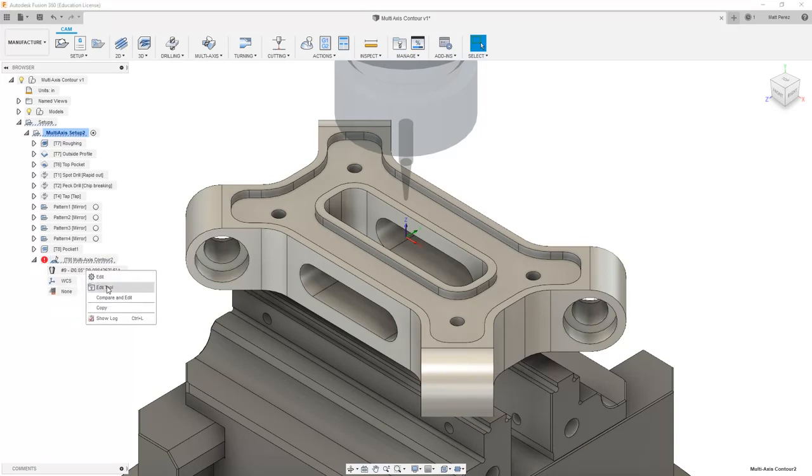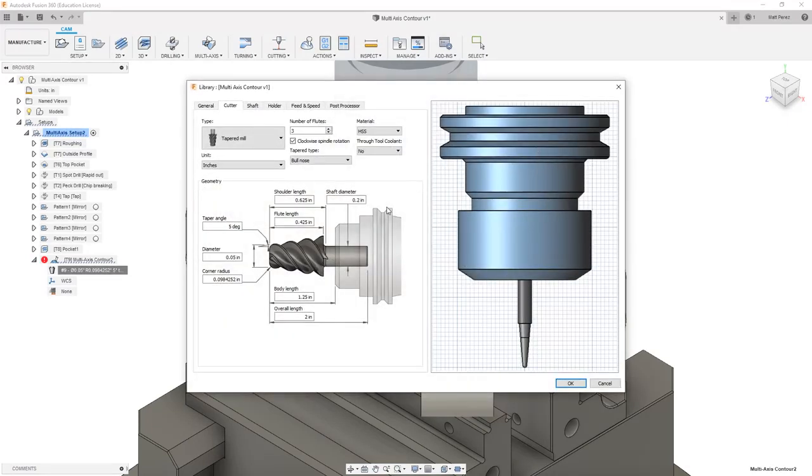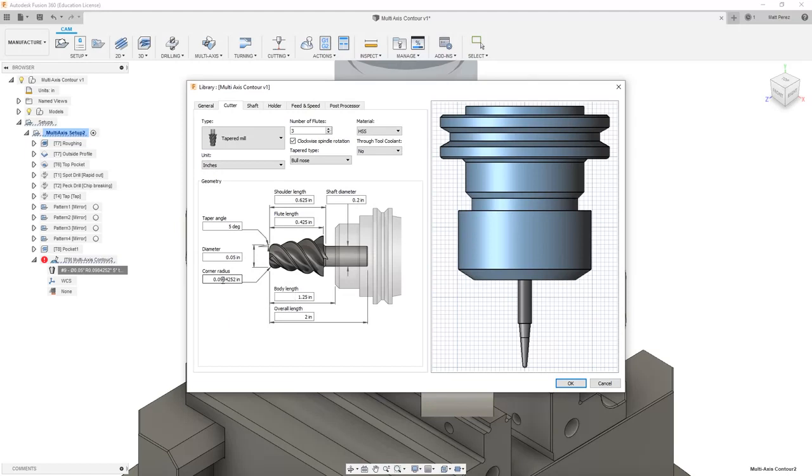If we go back in and we edit our tool, we take a look at its parameters. It has a problem with the corner radius value here. In reality, we need to make sure that this is a real tool. The value we're going to use is .02.